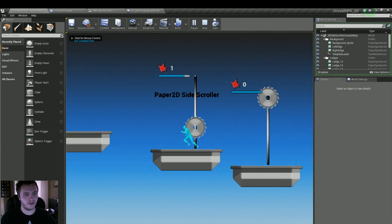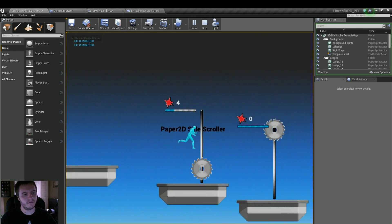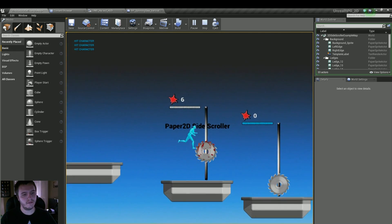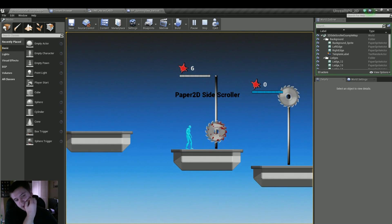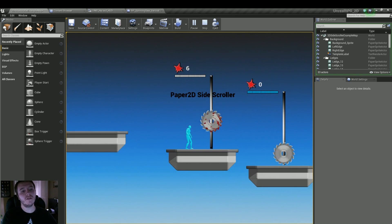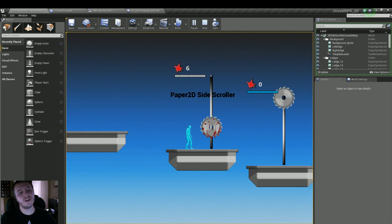Let's just run into this a bunch of times and die. And there we go — it turns into the bloody flipbook and it still animates. Everything's still good.